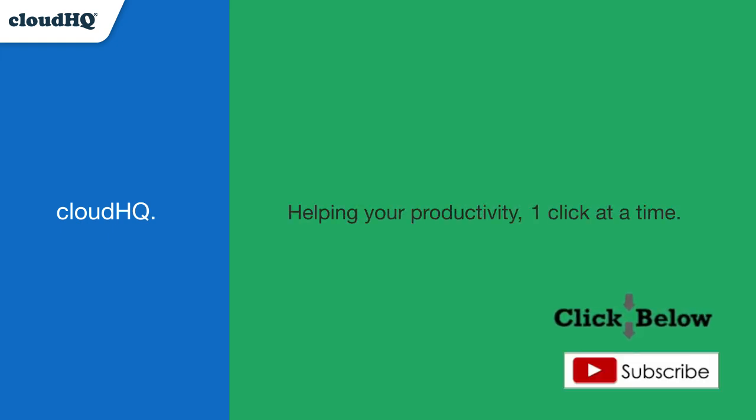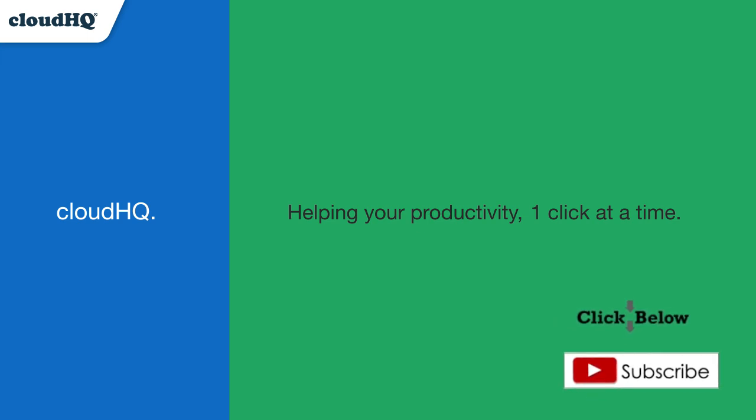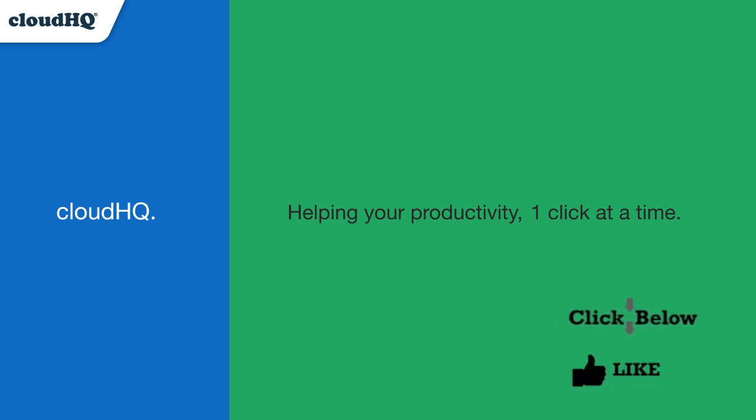Don't forget to hit the like and subscribe button if you want to know about all the latest apps that make you more productive at work.